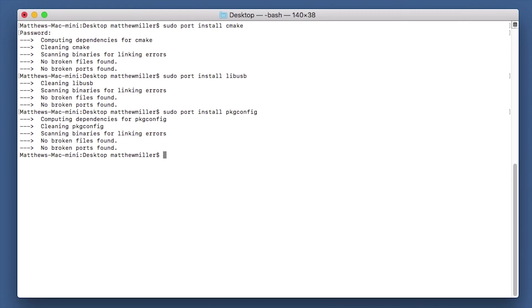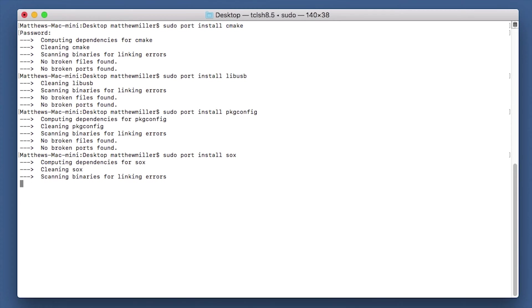One last thing that we need to do is we need to do sudo port install sox. Mine's already installed.